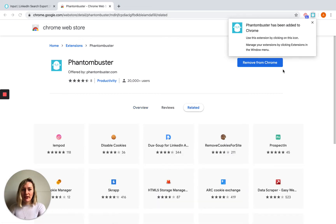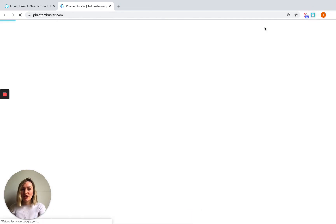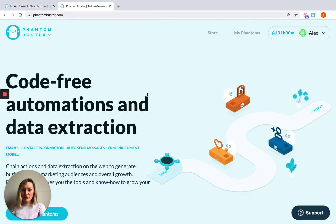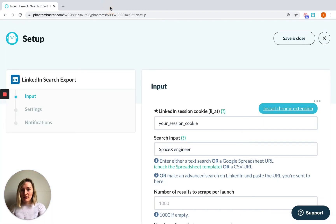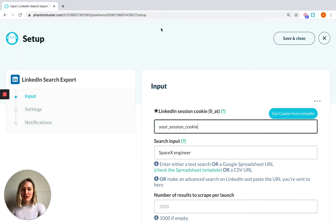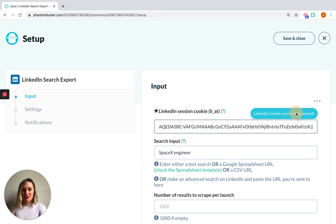If you click on the extension it will just take you to Phantom Buster's homepage, which is not what you need right now. Instead, go back to your Phantom setup, refresh the page, and you'll see that this button has turned into a get cookie from LinkedIn button. Once you click that, your cookies will automatically populate the box.